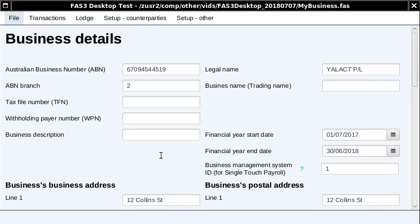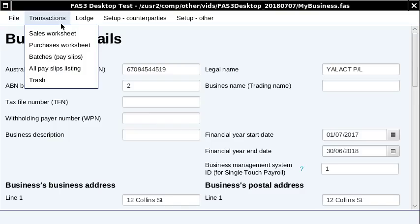What I'm going to show you here is Single Touch Payroll lodgement, which is a new requirement for businesses who have 20 or more employees and they have to comply with it from 1 July 2018. Right now, micro businesses — which is most of our users — will have to comply with it from 1 July 2019. Given that this is going to become the new way of reporting payroll, this new desktop software supports that process.